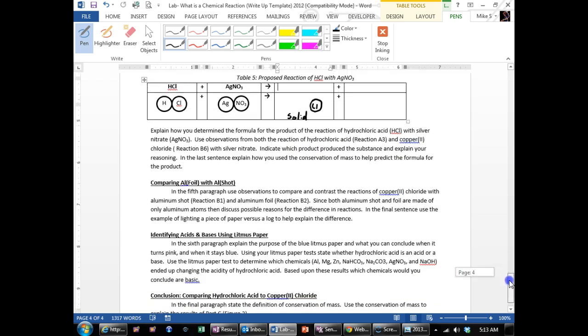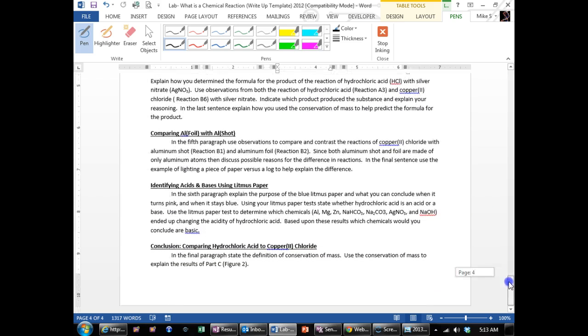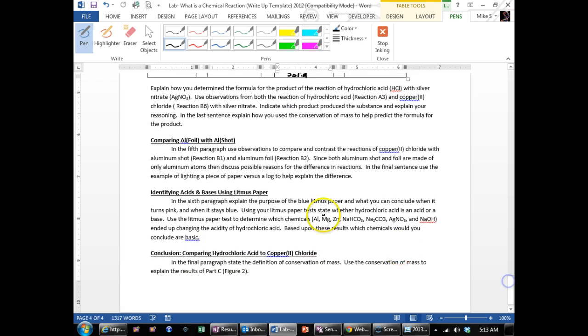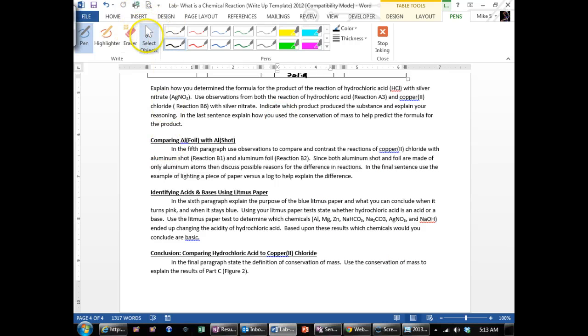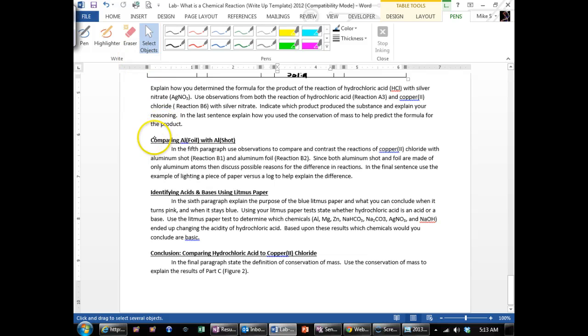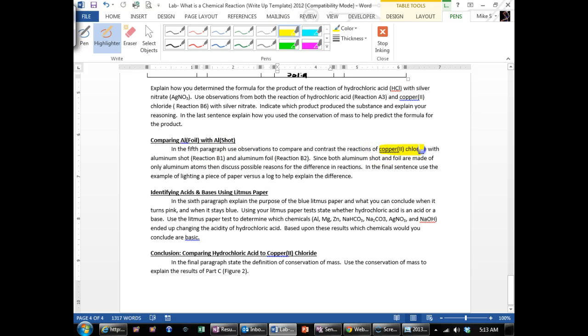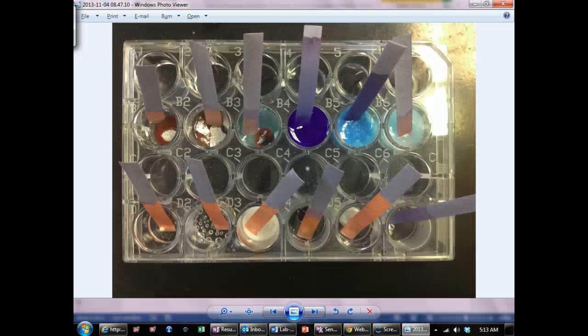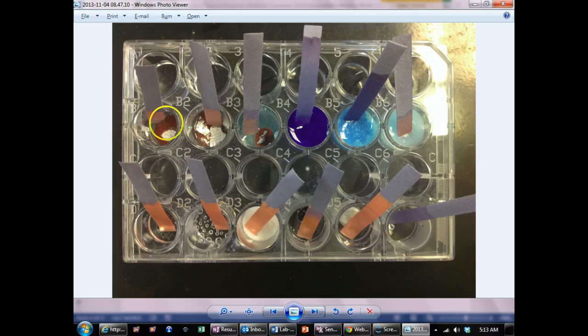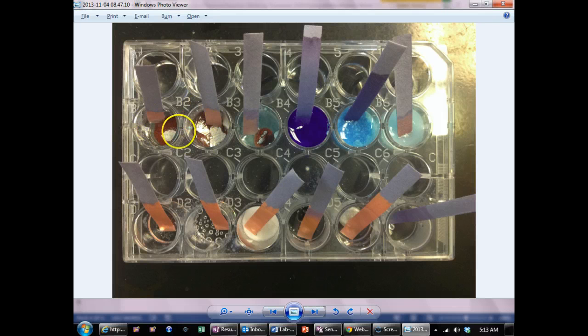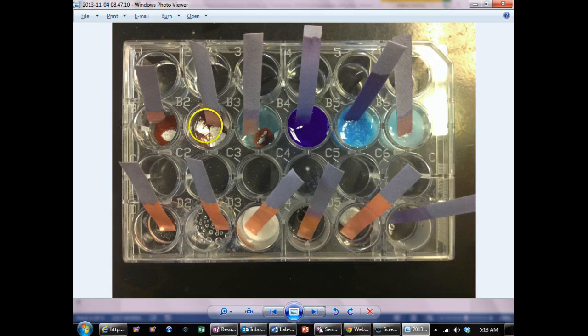And then explain your logic of how you got that. Now for this next one, with comparing aluminum foil and aluminum shot, you're going to take your observations with copper chloride and aluminum shot and aluminum foil. Well, when you look back at the reaction, aluminum shot and aluminum foil both had the brown substance appear on both of them.